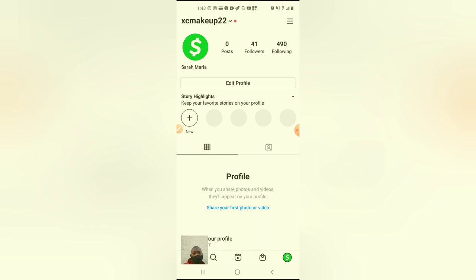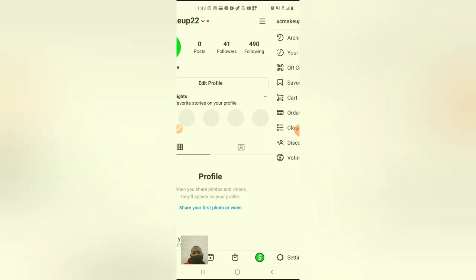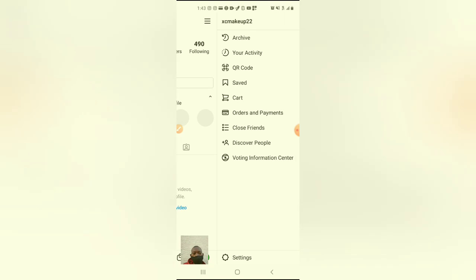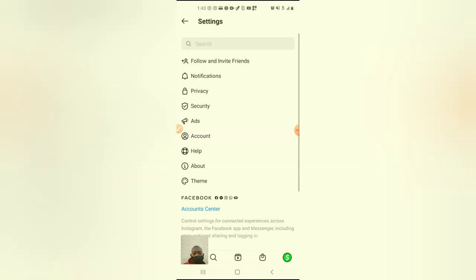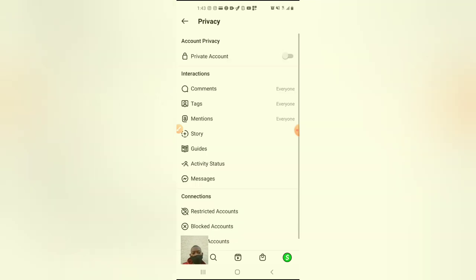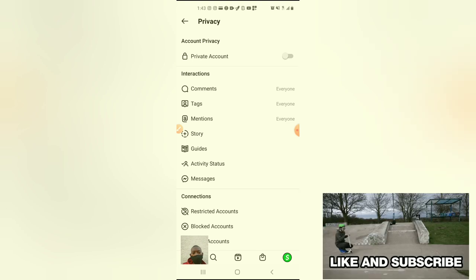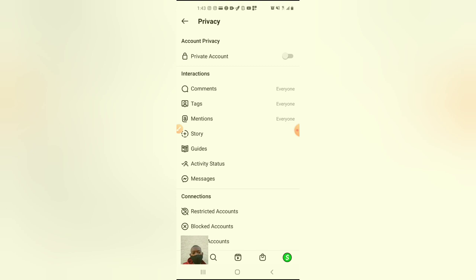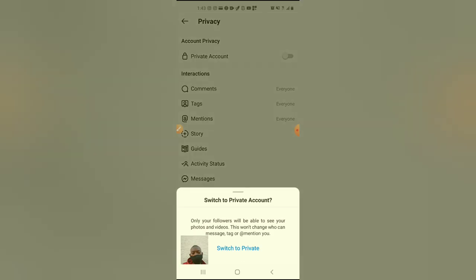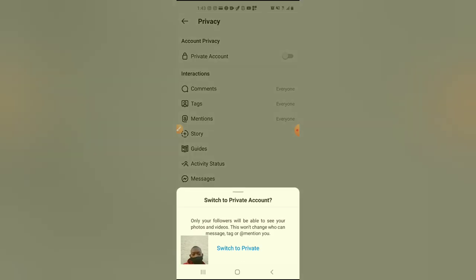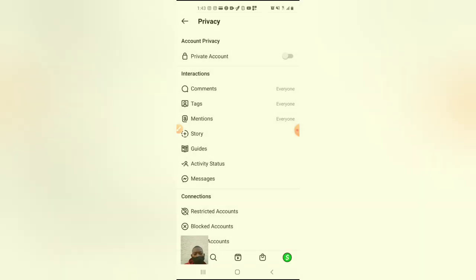Yeah, where it has three dots, and go to settings and see what it says privacy. Let's click on it and go ahead and click private account at the top and click where it says switch to private.